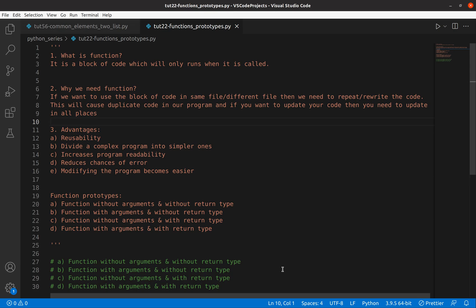Welcome to Code with Miracle channel. Today we are going to learn function prototypes. Before that, let's revise what a function is — it is a block of code which will run only when it is called.